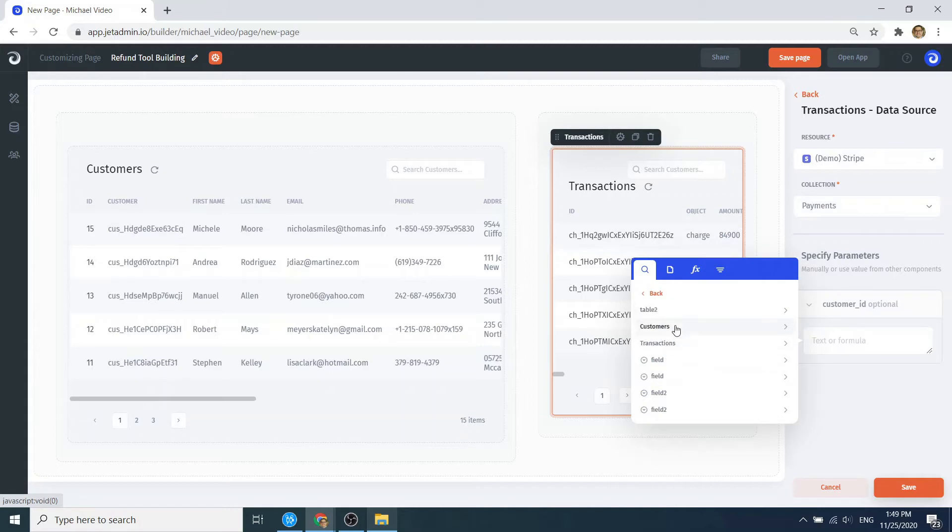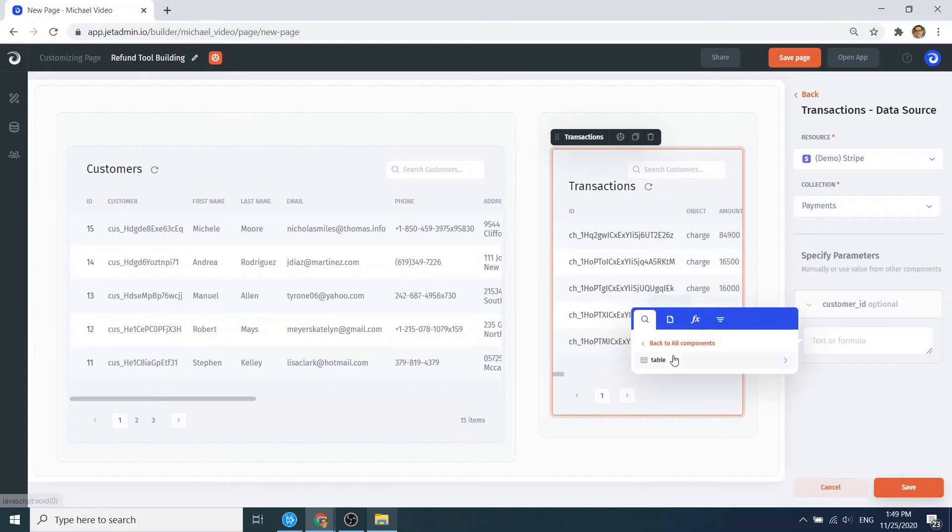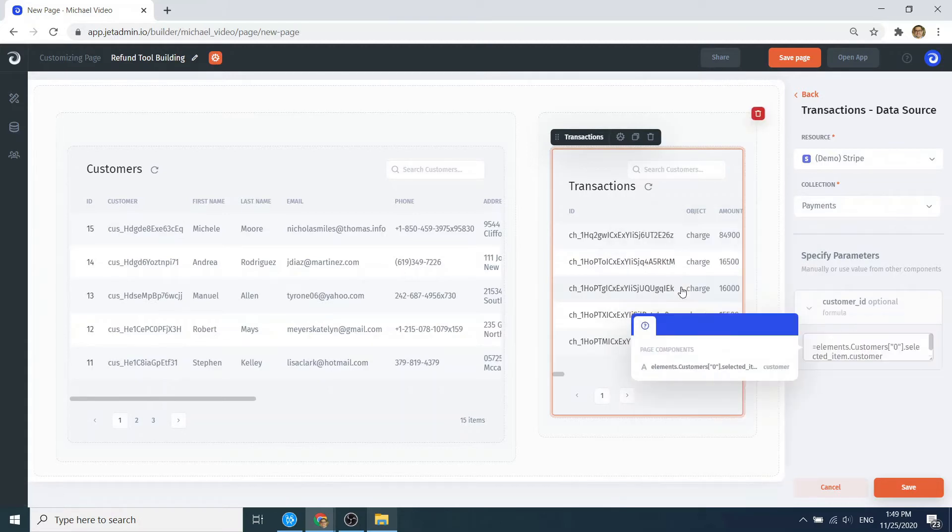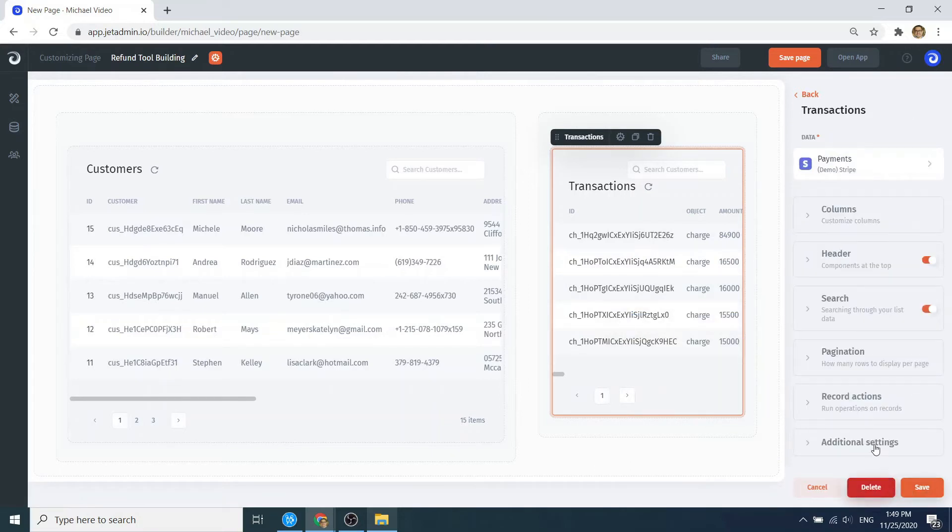For that, go to the parameters tab and set the customer ID parameter to be obtained from the corresponding field from a clicked row in the customer collection.